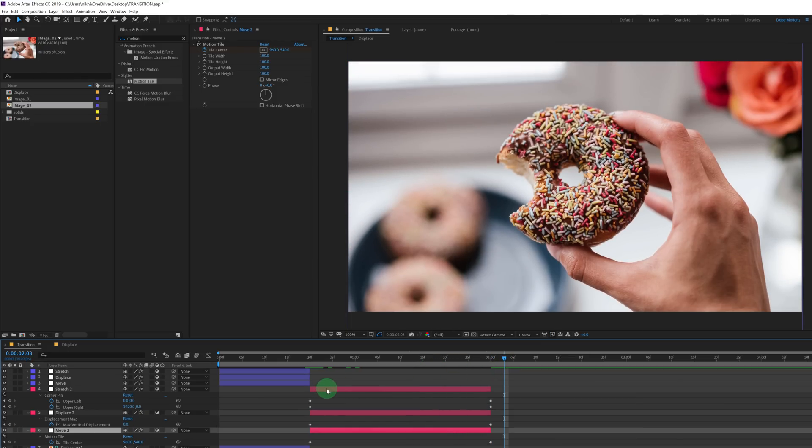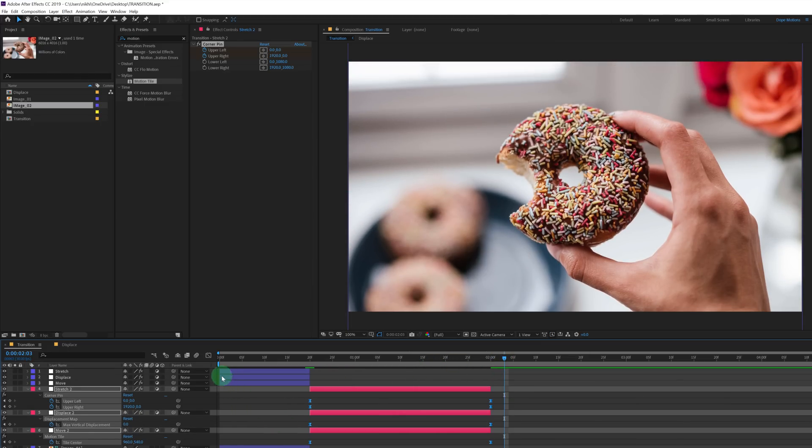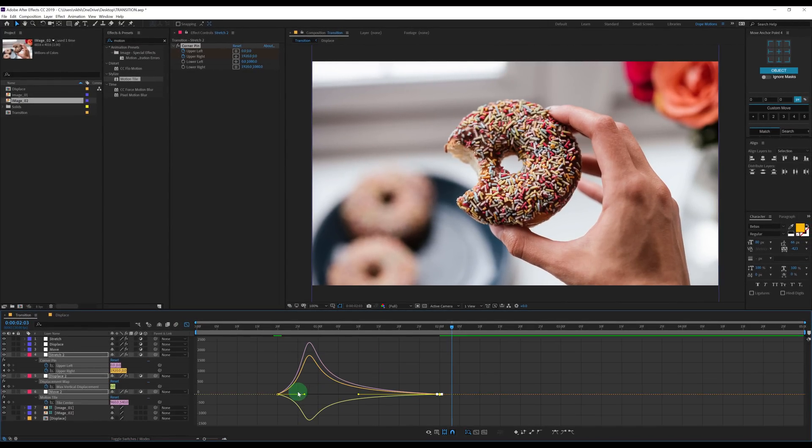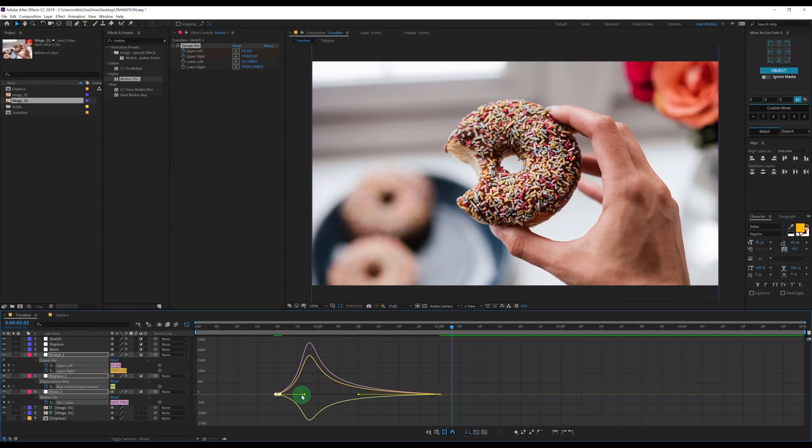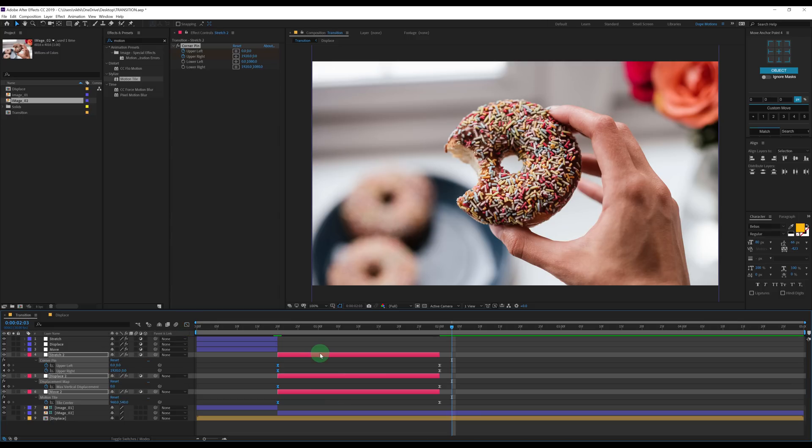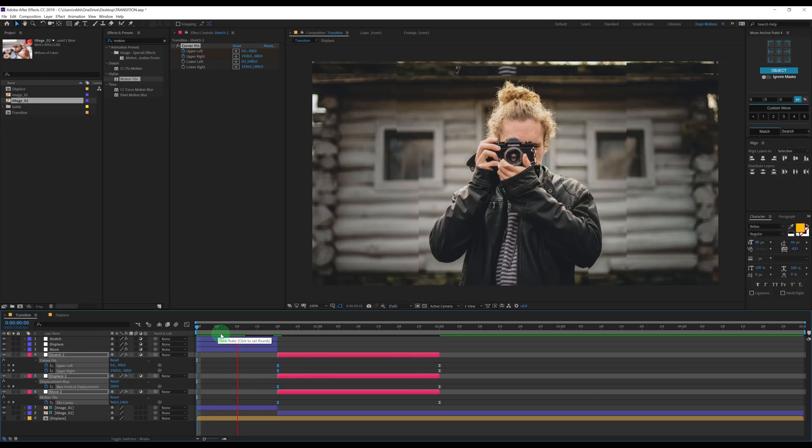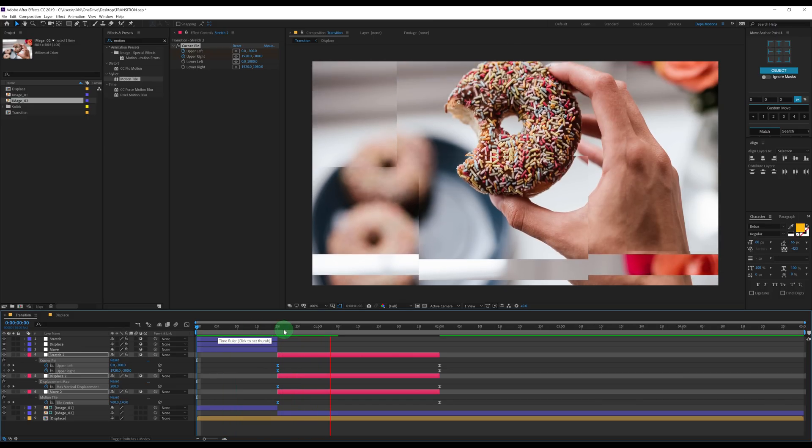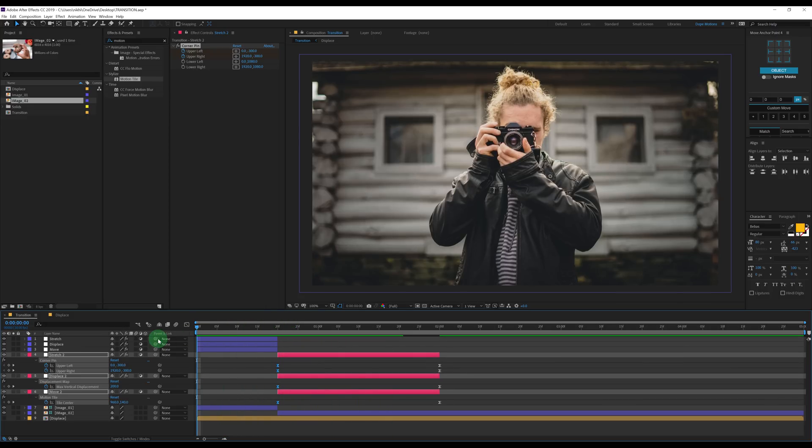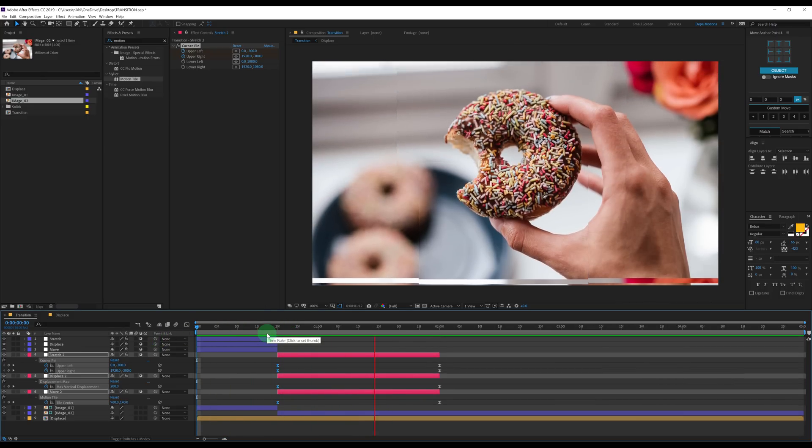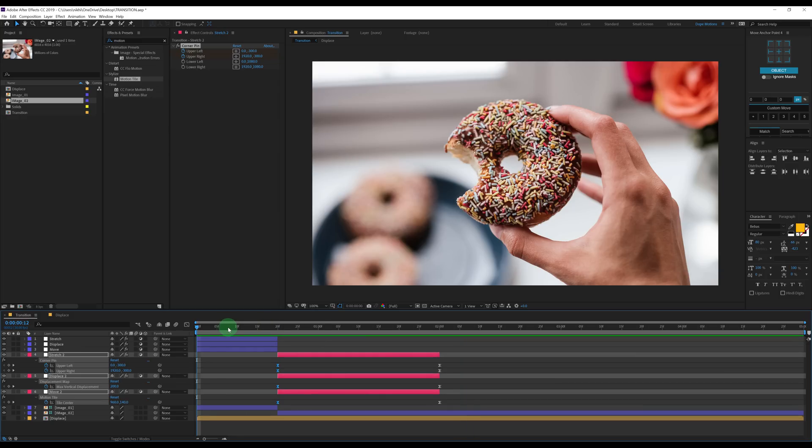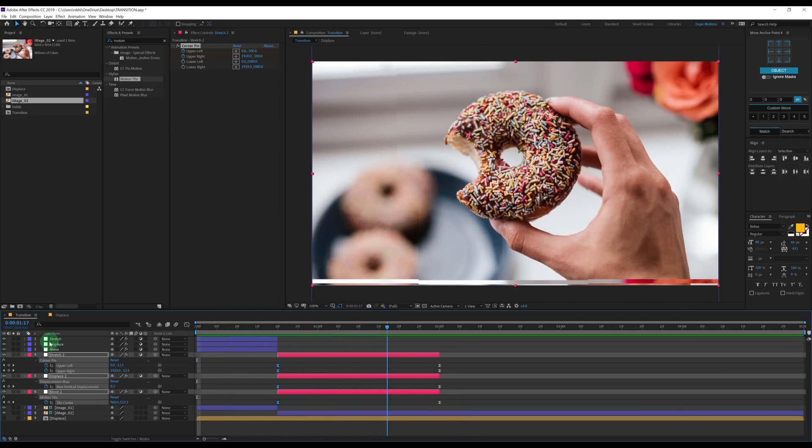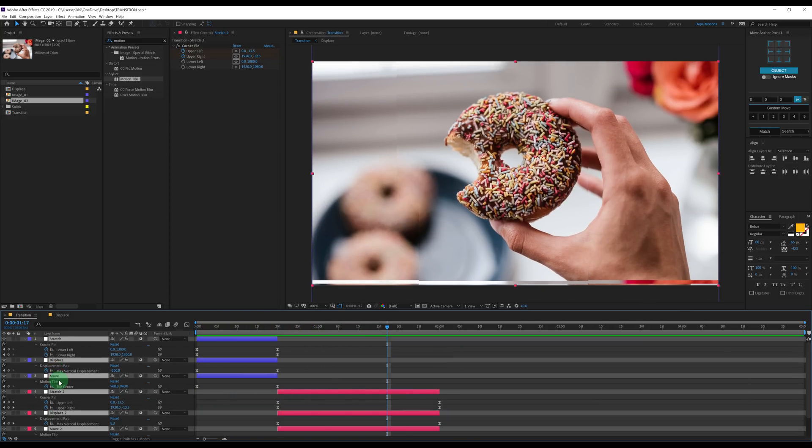Now we need to select all the three layers. Select the keyframes actually. Hit F9. Go into the graph editor. Select these points and drag them to the left. This one as well, just like that. And now we have this really cool transition. Now you can make the displacement map as complex as you want to get a really cool effect.